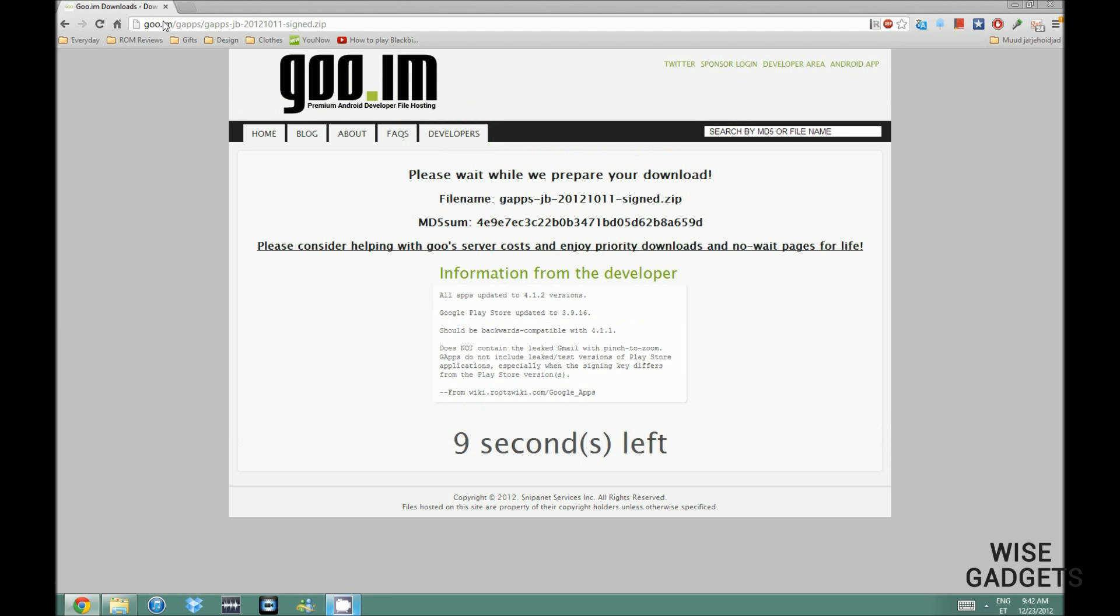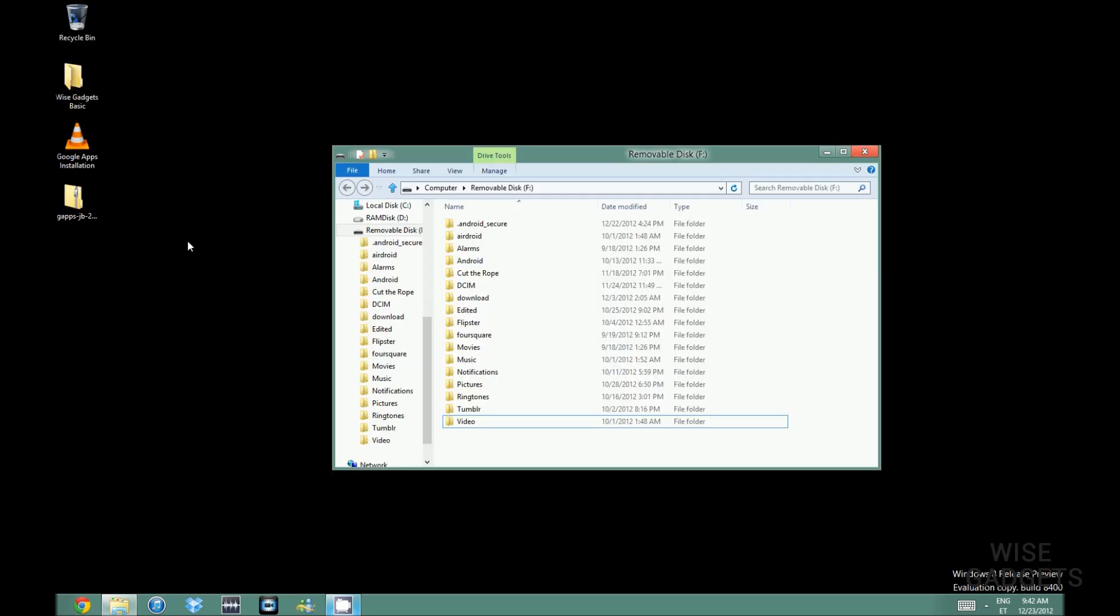What's up ladies and gentlemen, this is Wise Gadgets and today I am going to show you how to install Google Apps, shorter version GAPS.